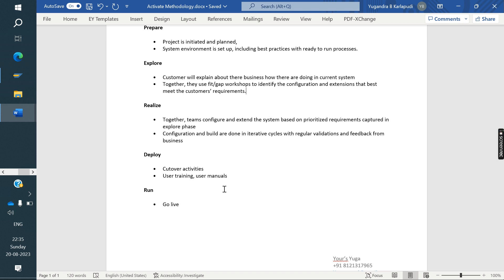In ECC the final phase is called go live, and here in Activate Methodology it is called Run. These are the phases in Activate Methodology.